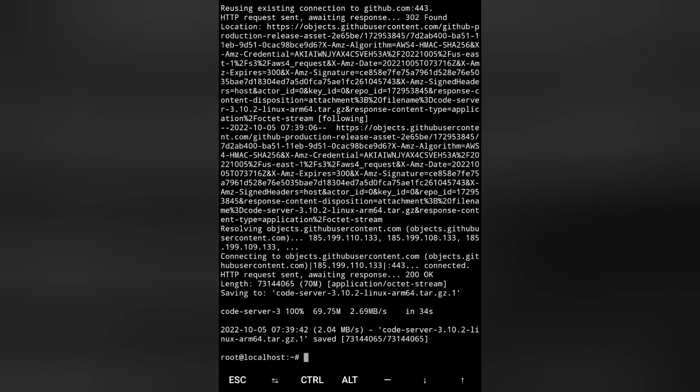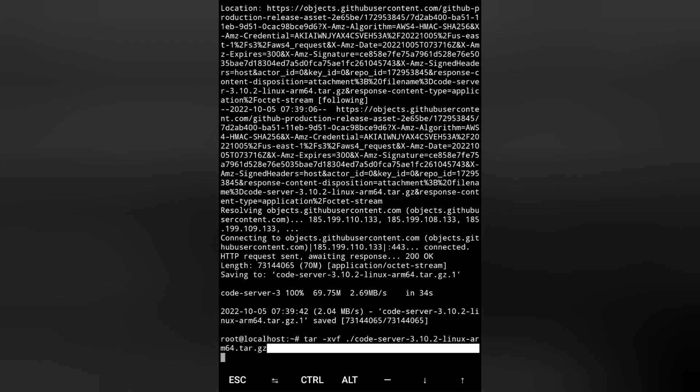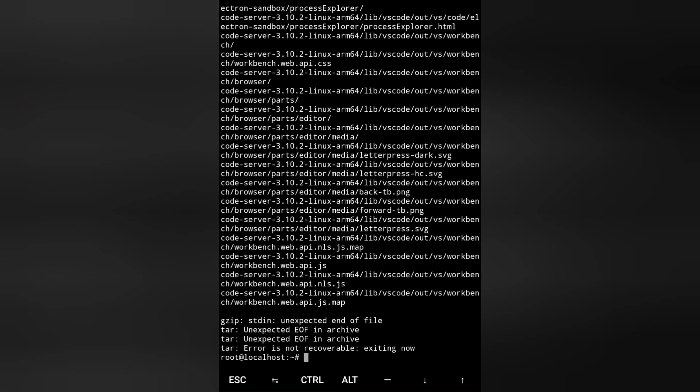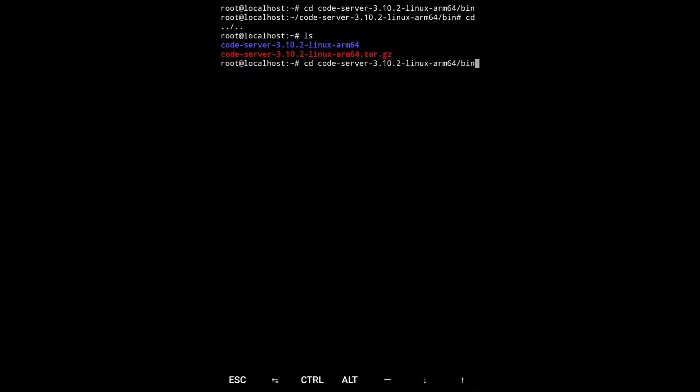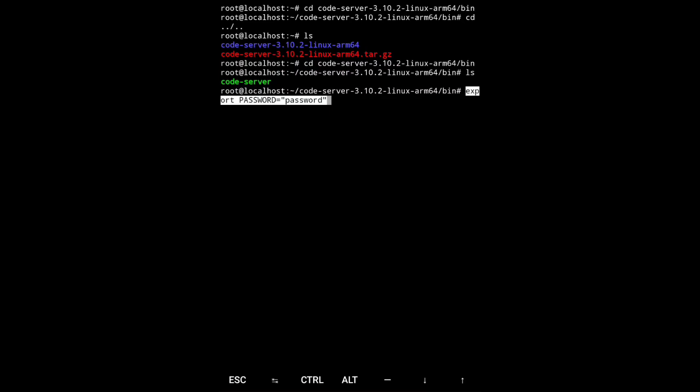You have to extract it using this command. Now it has been extracted. Go to the directory, go to the code server, put your password, and then install the code server.